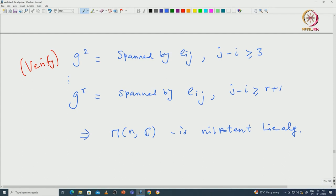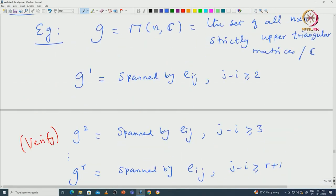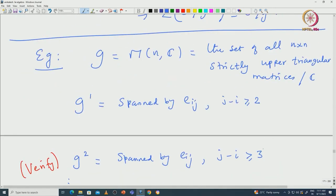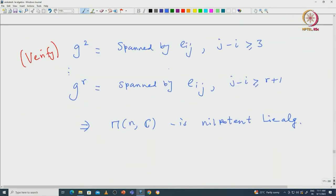This is a very important Lie algebra. We will see later that any subalgebra of a nilpotent Lie algebra must be nilpotent — that is an easy fact. Indeed, we will prove Engel's theorem, and as one of its applications we will get that any nilpotent Lie algebra can be realized as a subalgebra of this strictly upper triangular matrices. That is the very important structure theorem about nilpotent Lie algebras.